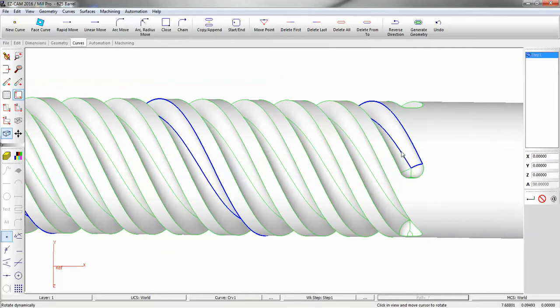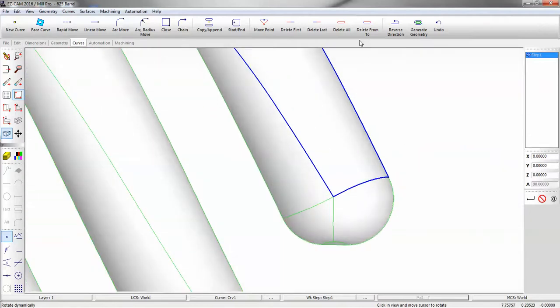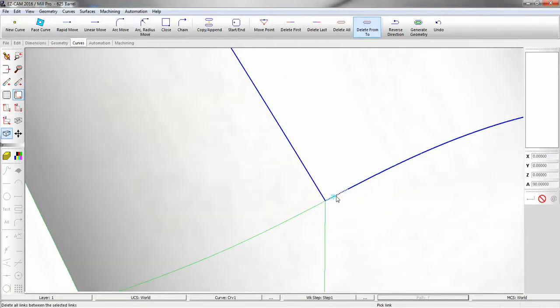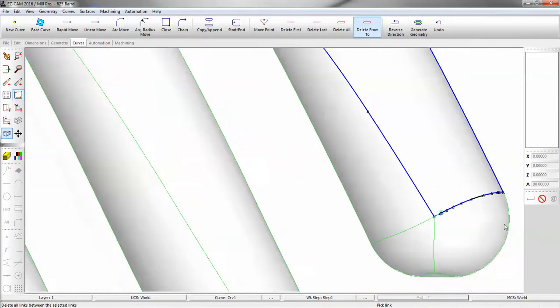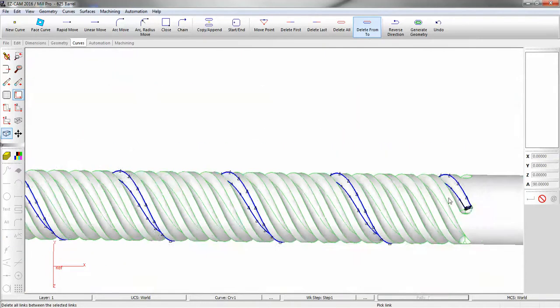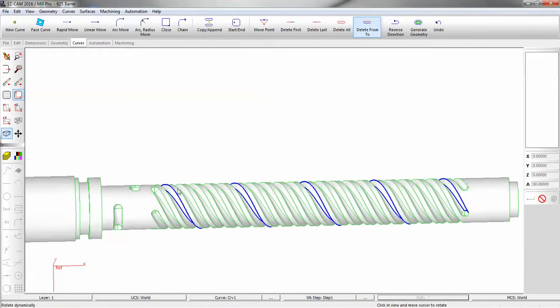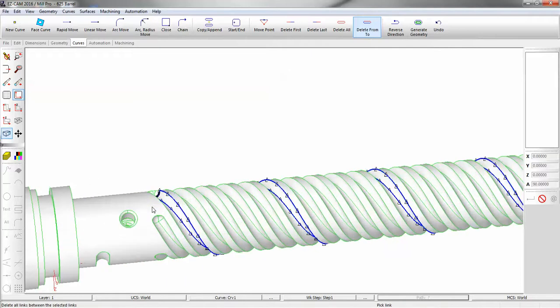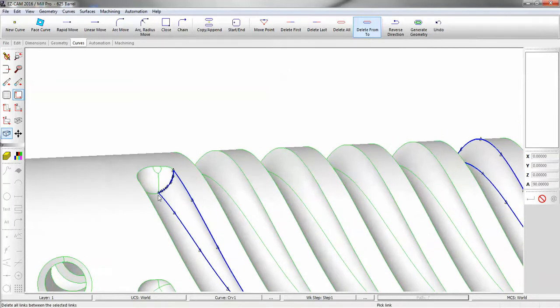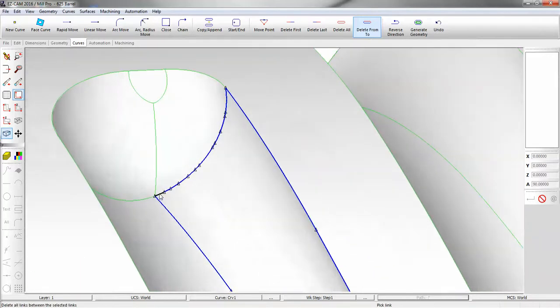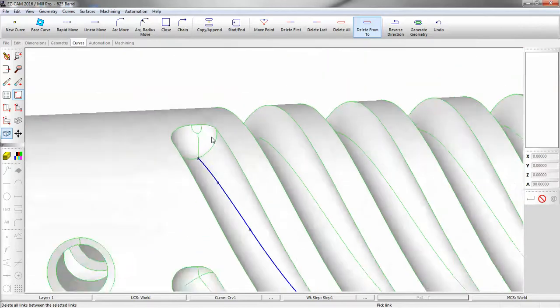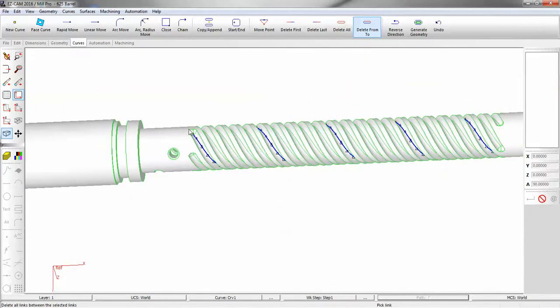Now I only want the center. So I have to remove the rest of it. And we're going to do that by using delete from and to. So from that point, we're going to go all the way down the other end, and we're going to delete up to this point here. Now we have our path curve, and you would do the same for the remaining leads.